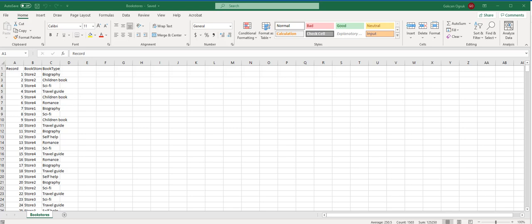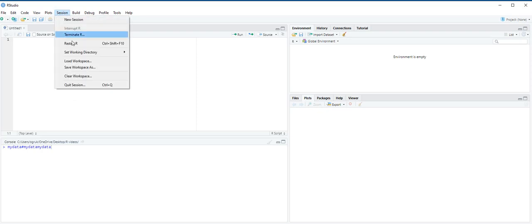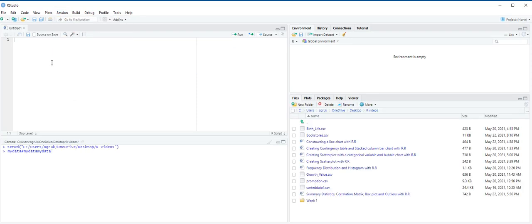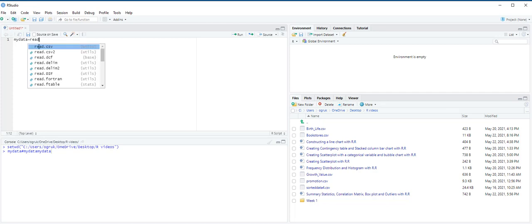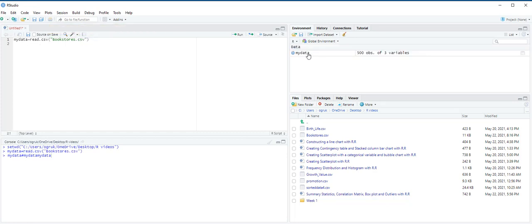So first we are going to set our working directory, and then we are going to import the bookstore data into a data frame and label it MyData. MyData is equal to read.csv. And then Ctrl-Enter. Now you can see under Environment pane, I have MyData data frame with 500 observations and three variables.